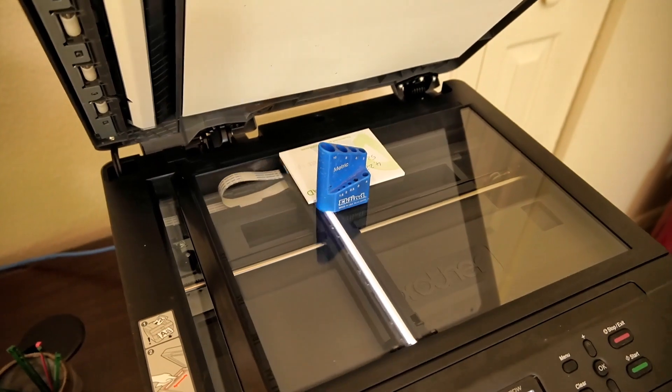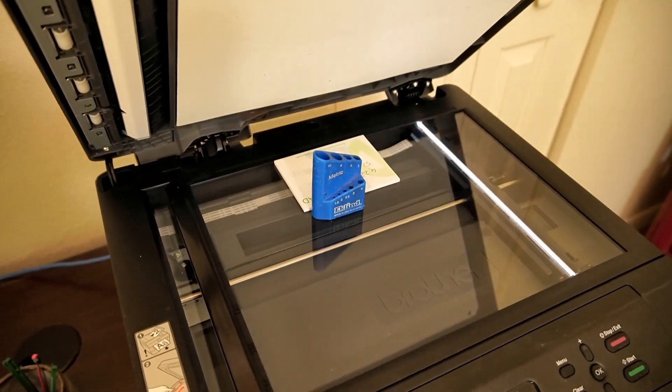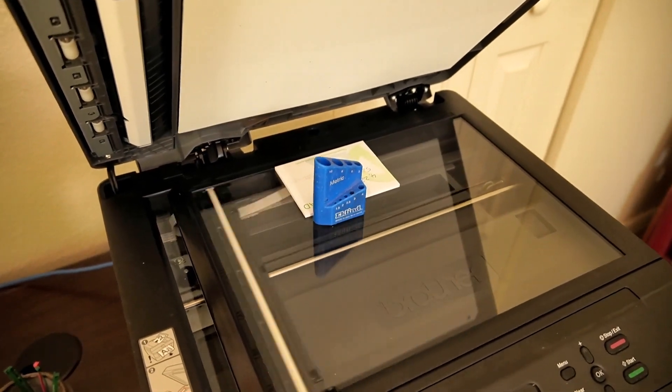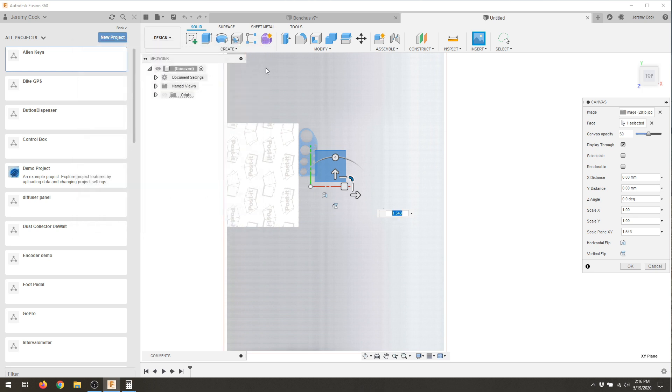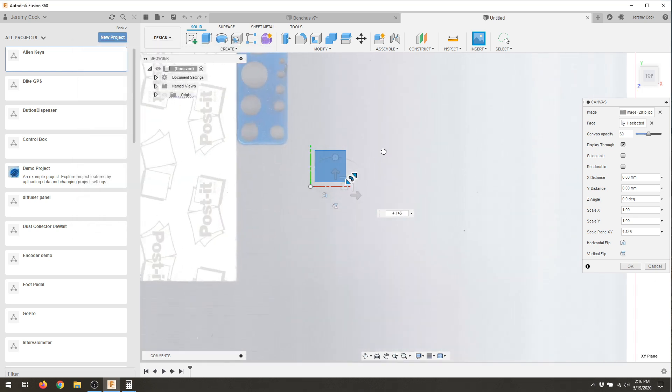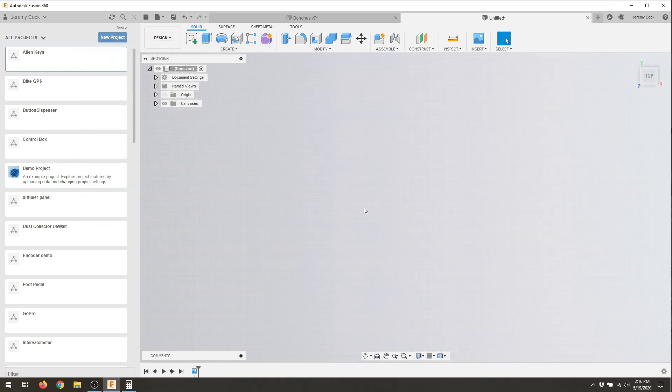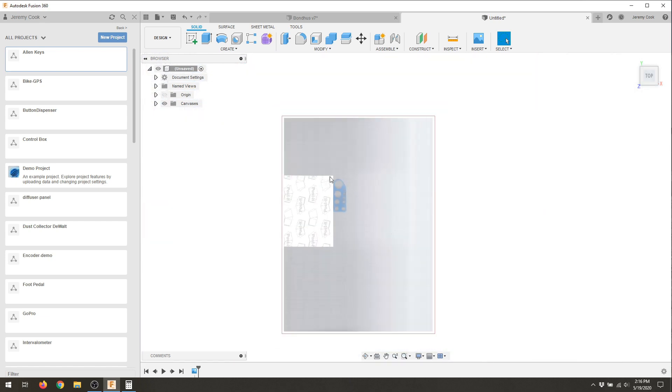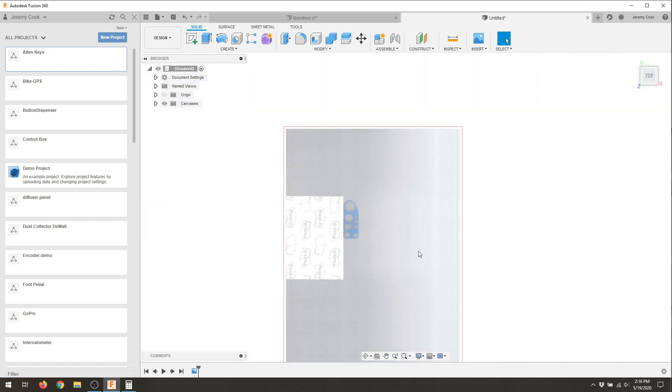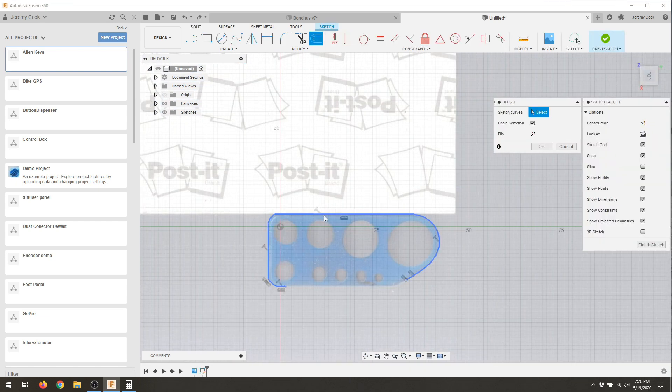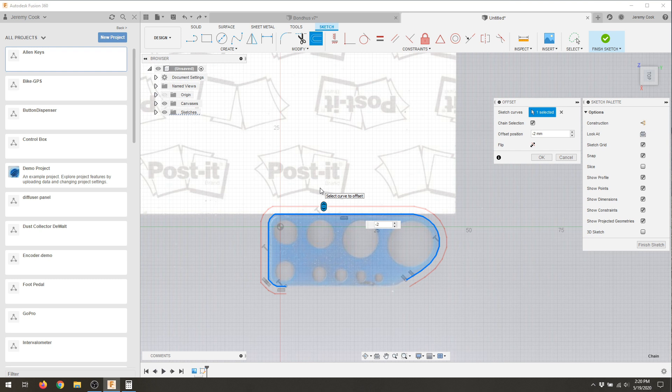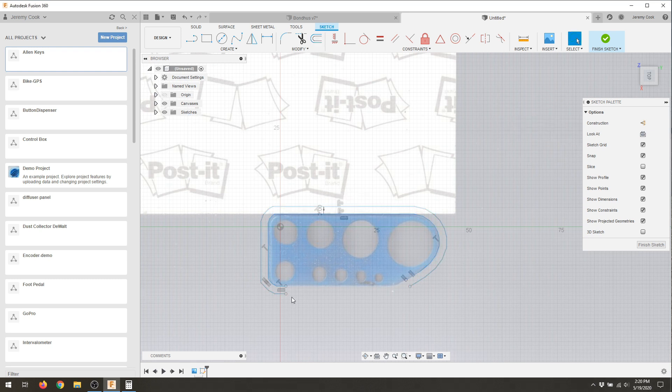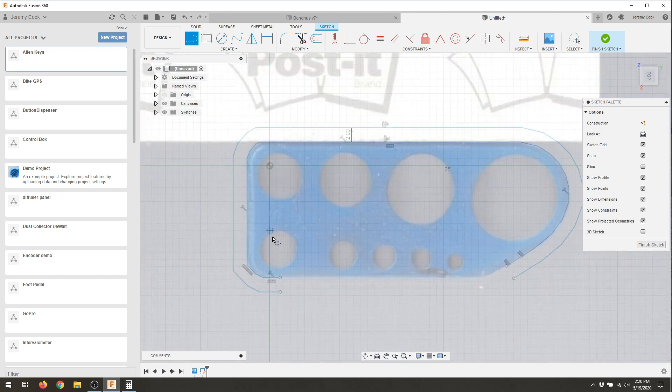So after that yellow American set it was time for the metric set. Scanned that in, imported the canvas, and this time instead of tracing it first and then scaling it I actually scaled it and then traced it. Used the same scale factor as before, about 12.4 somewhere around there. I then traced part of the outside so I didn't have to cut it up, offset and then connected everything so I could extrude it.